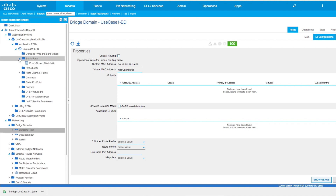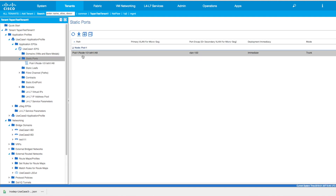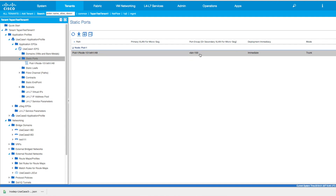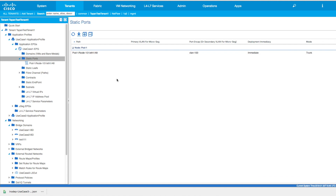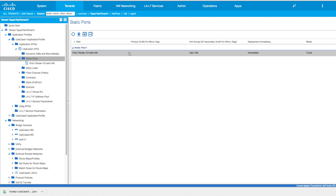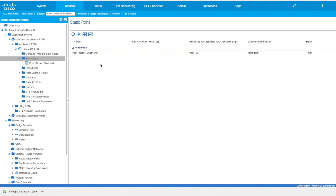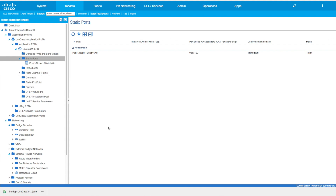On the static port standpoint, whatever ports need access to that particular VLAN — VLAN 100 in our case — need to be listed here. And again, there are no contracts, there are no subnets. There is nothing else — it's a pretty straightforward use case.